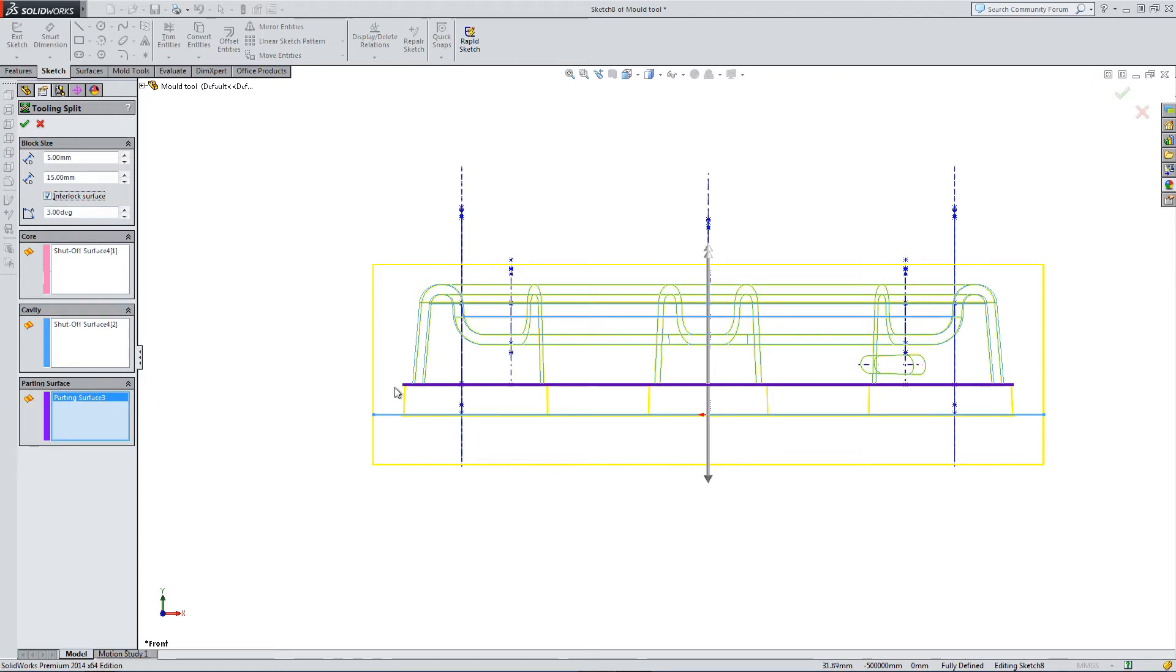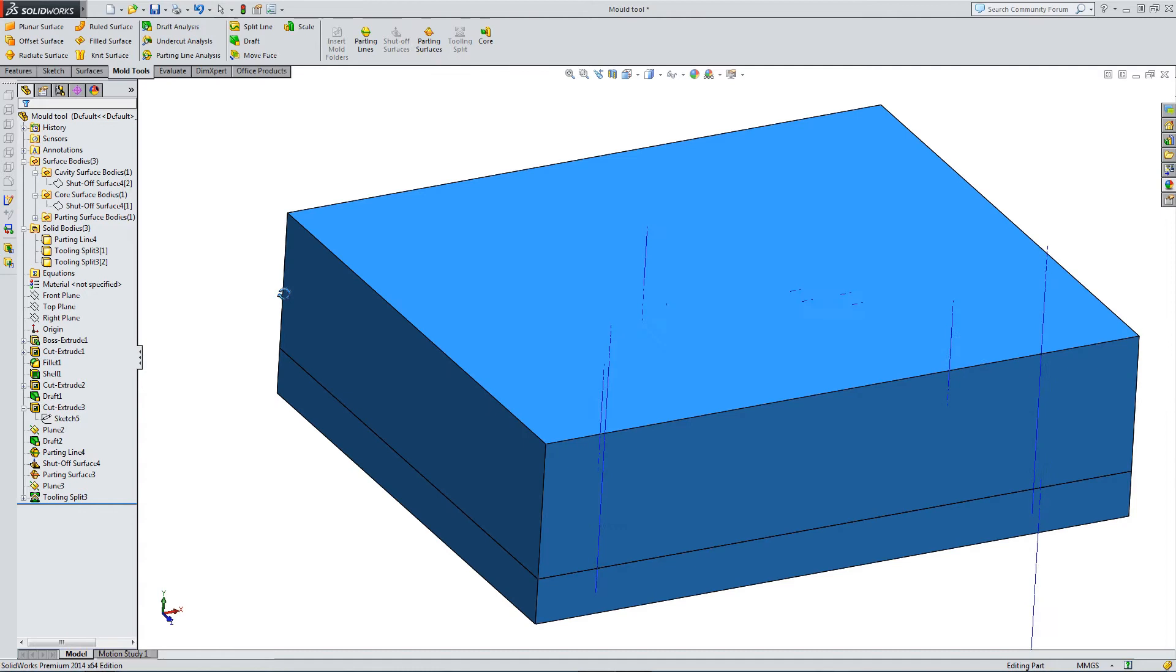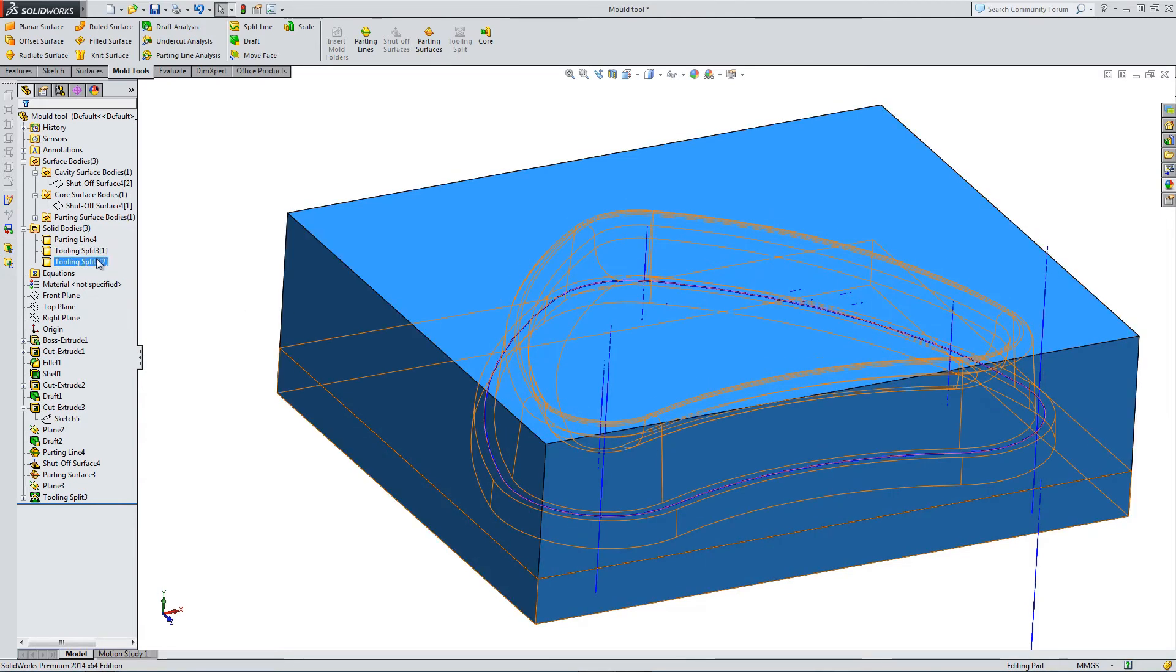And we need to select the interlock surface, because that creates a little upstand that we need to extrude from. So we've got our blocks.